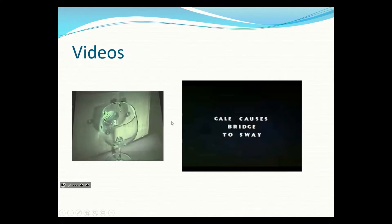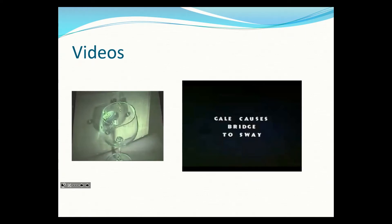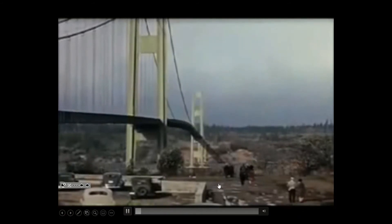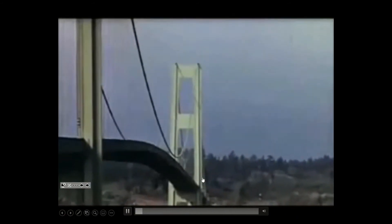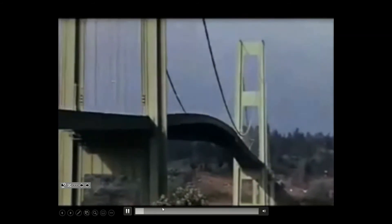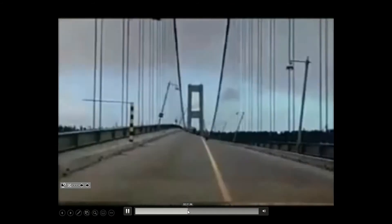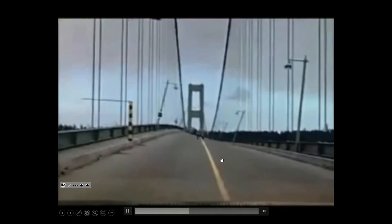Everything has a natural frequency. In a famous video, a bridge vibrates at its natural frequency because wind was blowing at exactly the right speed to match it. That's very bad for a bridge — it can be seen oscillating dramatically back and forth, and eventually it starts to break apart and collapses.